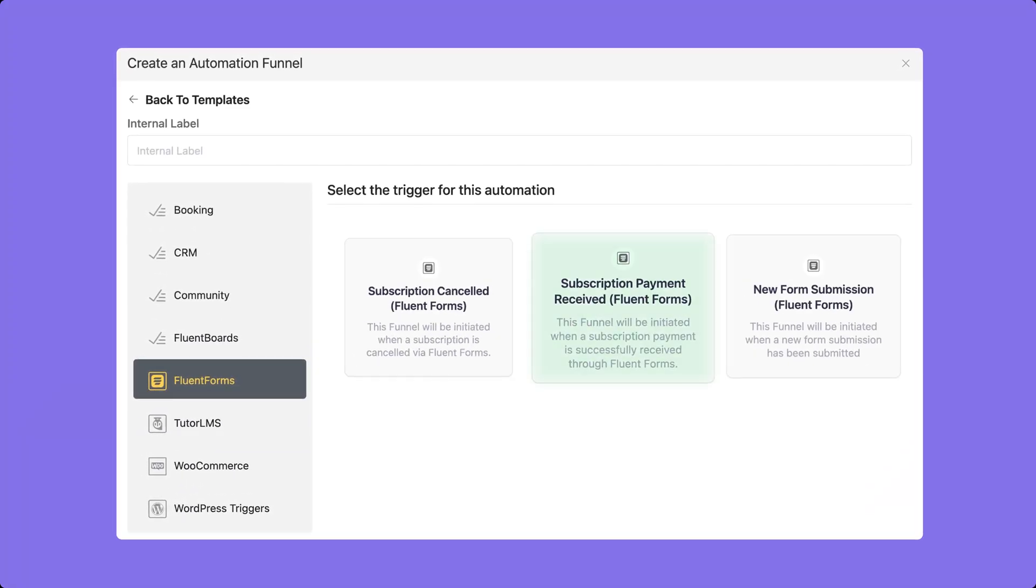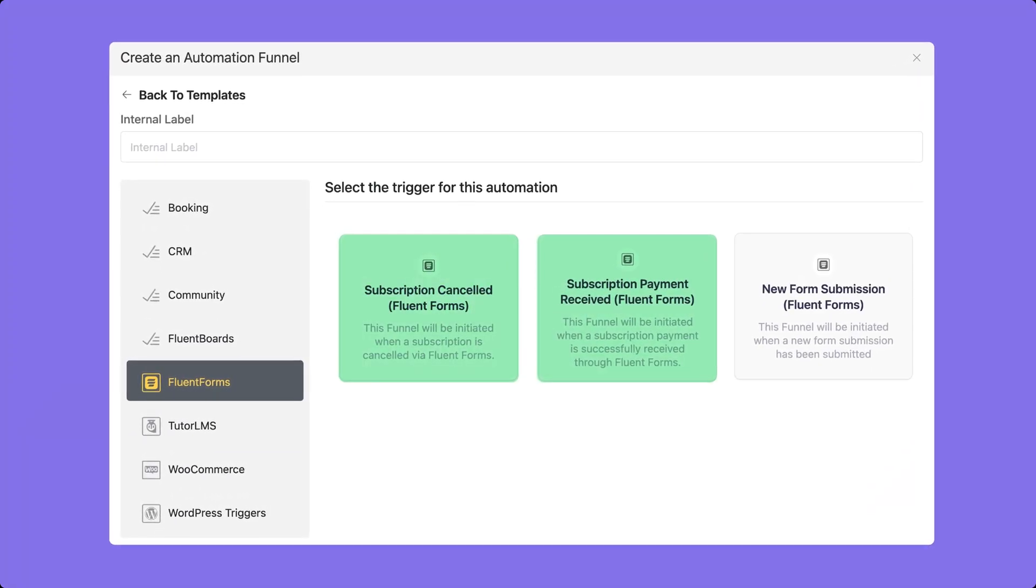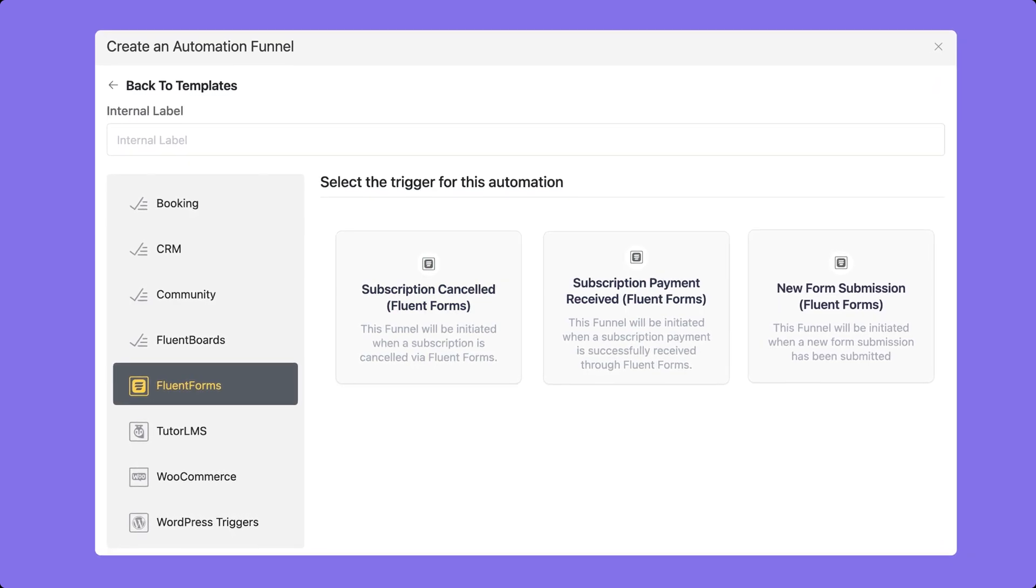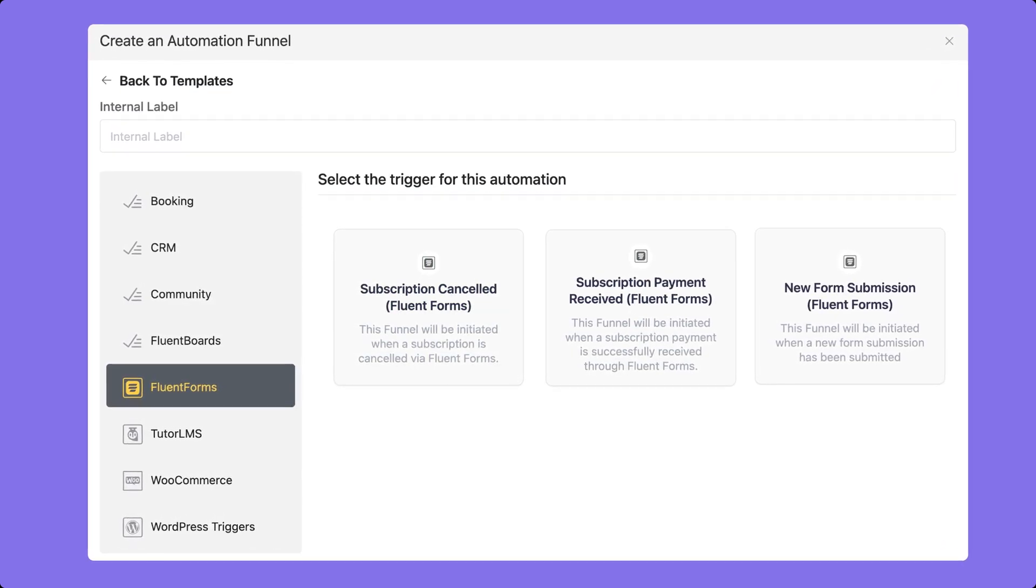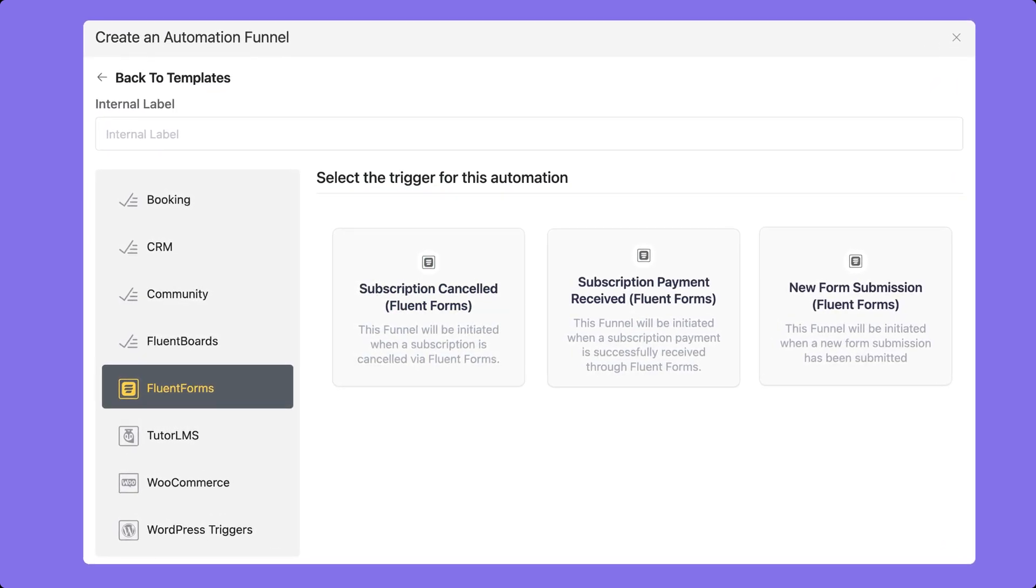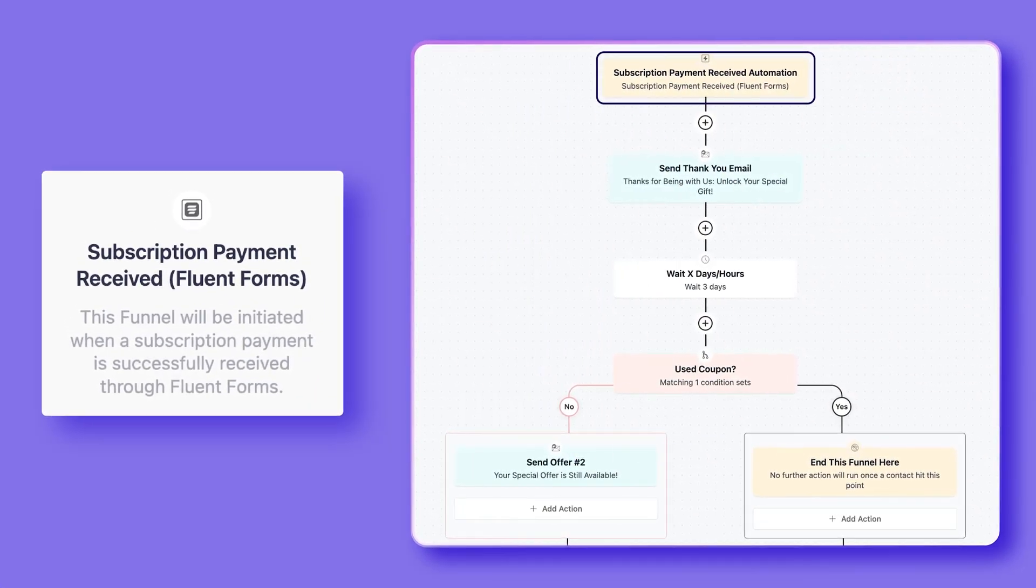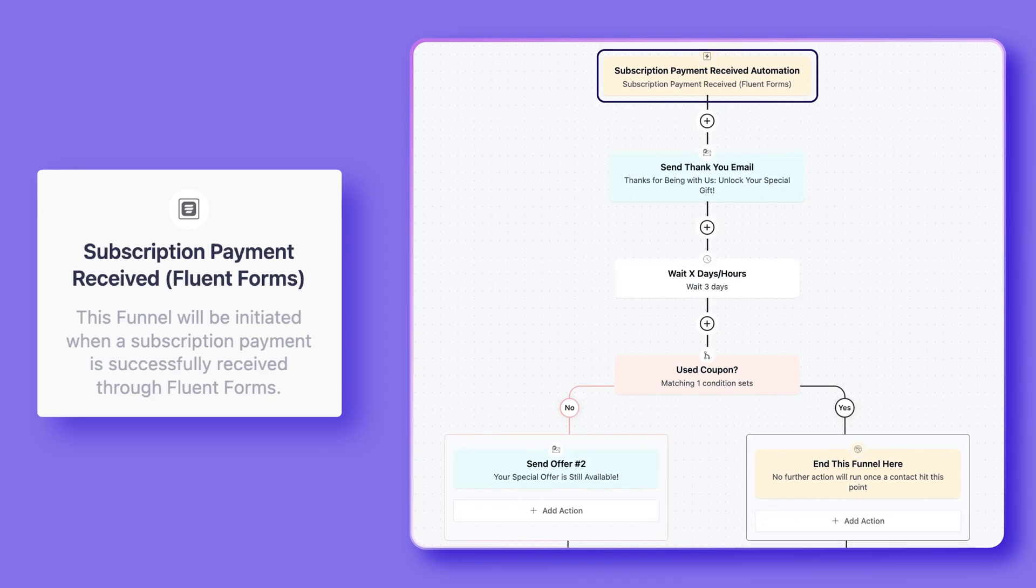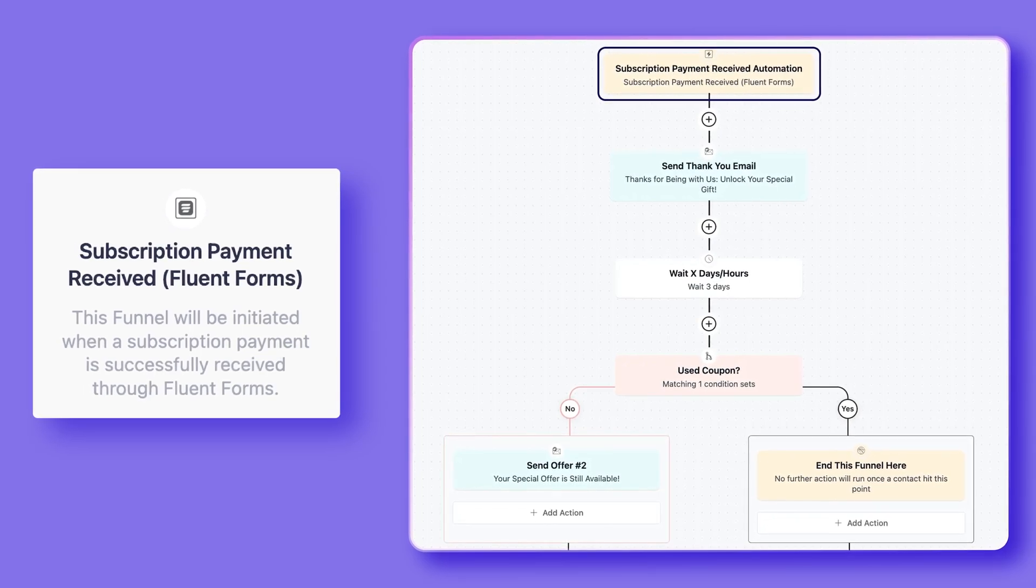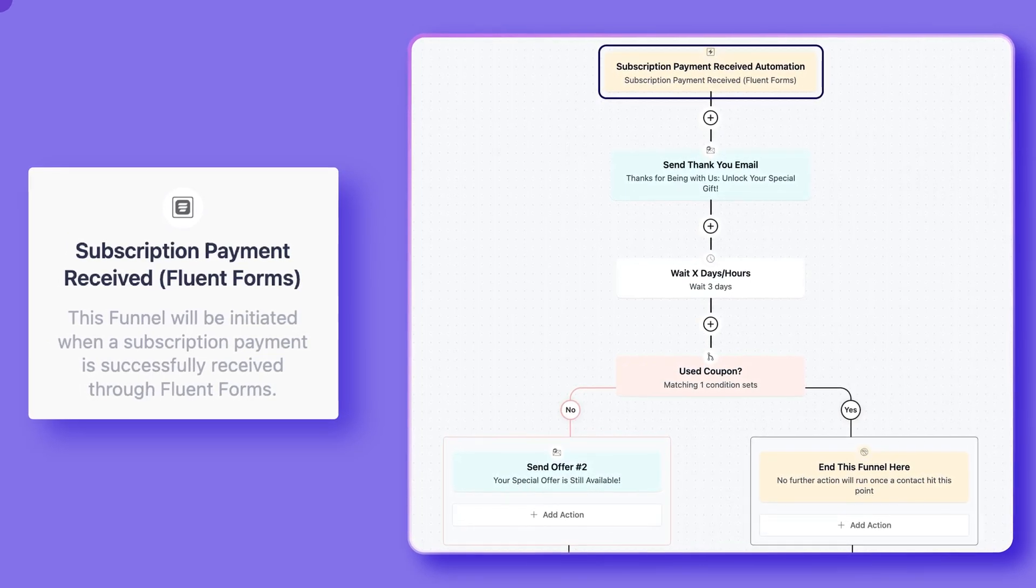Let's get to the new Fluent Forms triggers. Now you can create automation using the subscription payment received trigger and ensure maximum customer relation like a pro. In case a customer cancels the subscription...